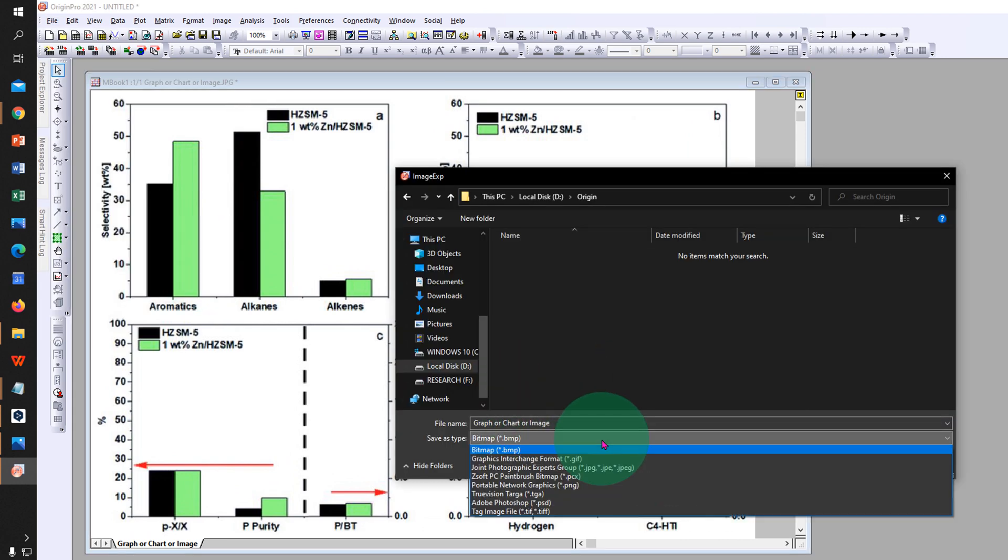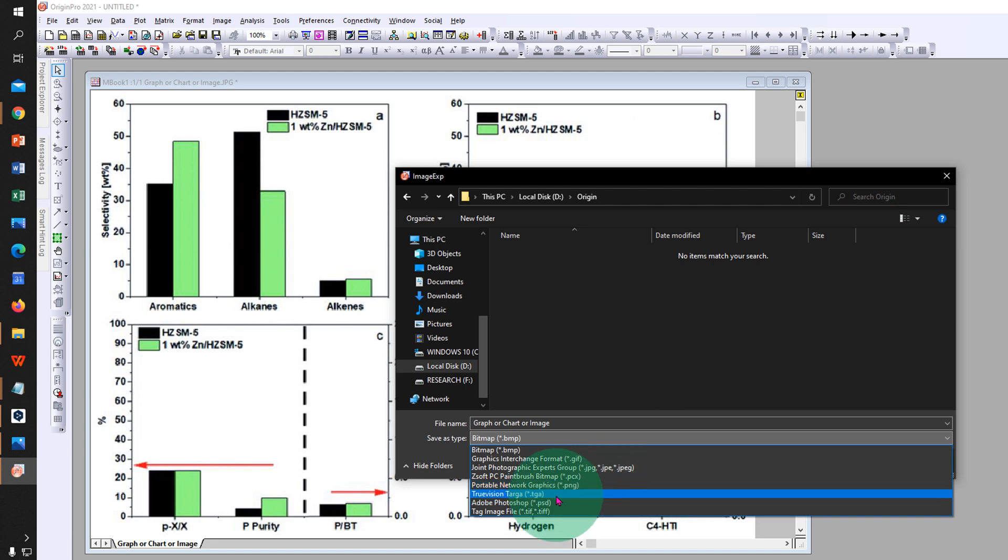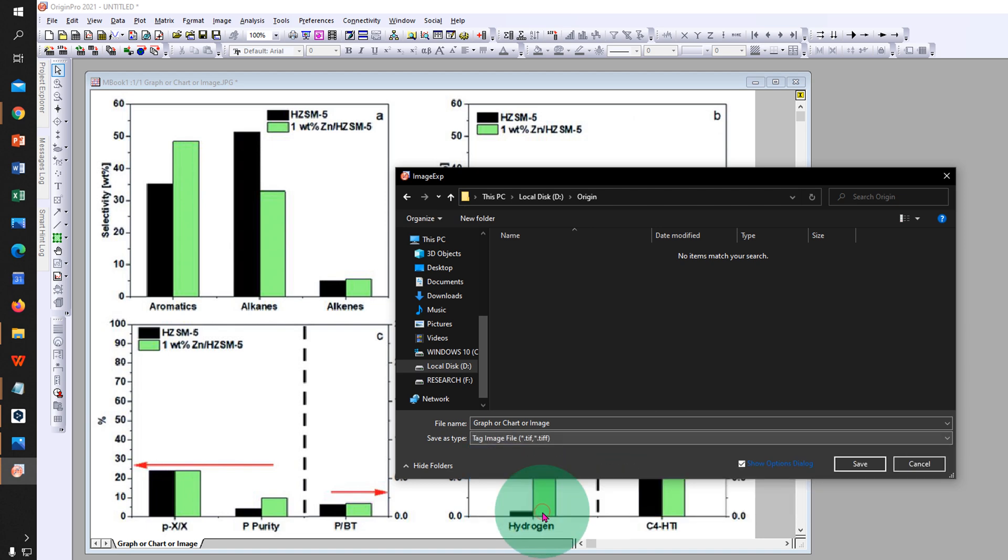Select the format. We will select here TIFF since most journals require TIFF format. Click on Save.